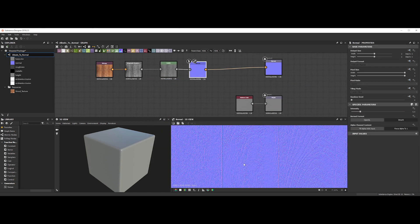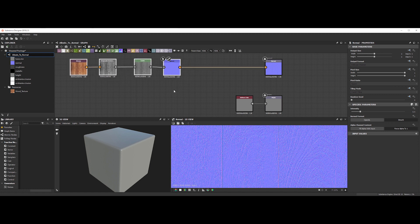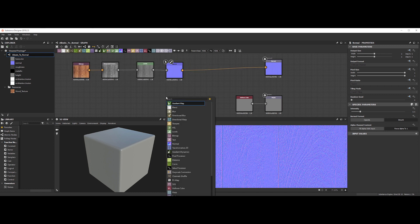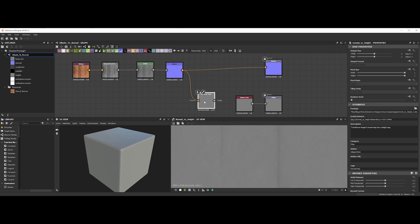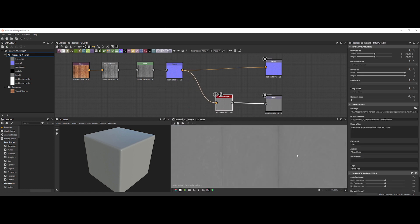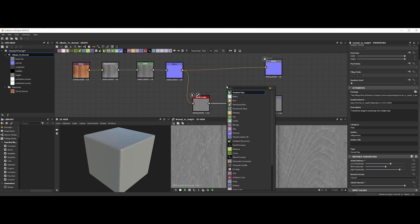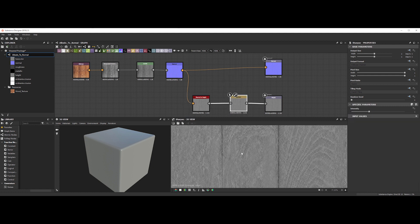A friend of mine asked me if it's possible to convert normal maps into displacement in Substance Designer. To do so, create a normal to height node. And just plug it like this. You can tweak the value in the node to match your desired result. You can also add a sharpen node to make it more crisp if you want.